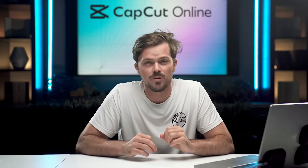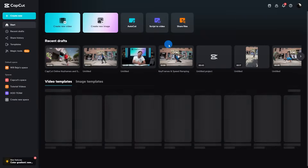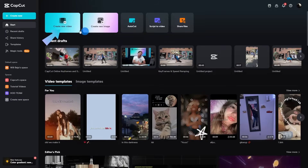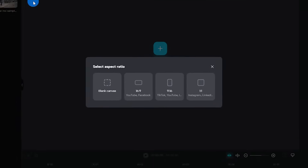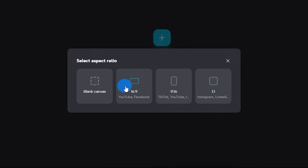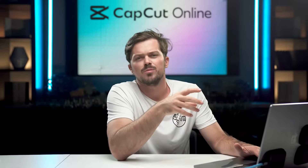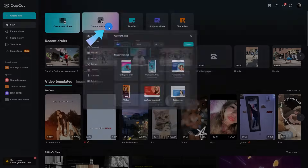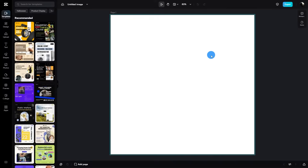I'm gonna give you guys a quick tour of this software, so let's jump on into it. First thing you guys are gonna do is hit Create New Video to start a project from scratch. You can pick an aspect ratio, and from there you're off and running to craft your video into a masterpiece. In similar fashion, you can also create custom images with CapCut Online's image editor.